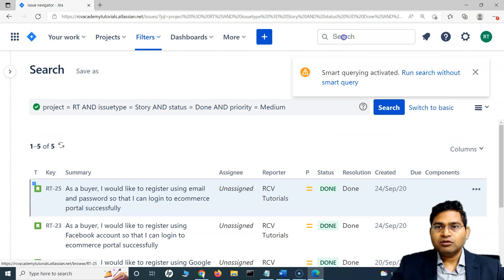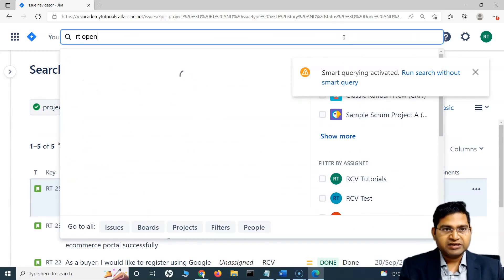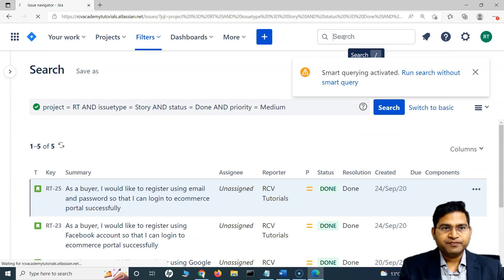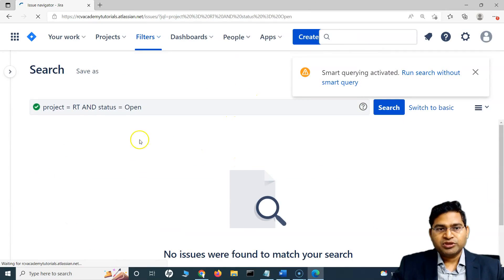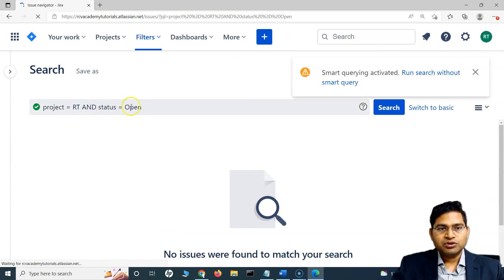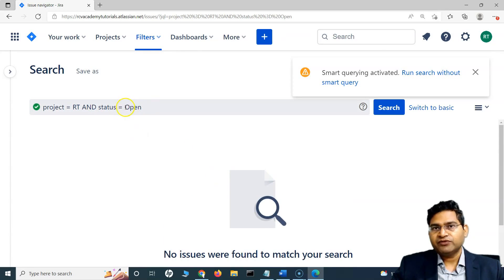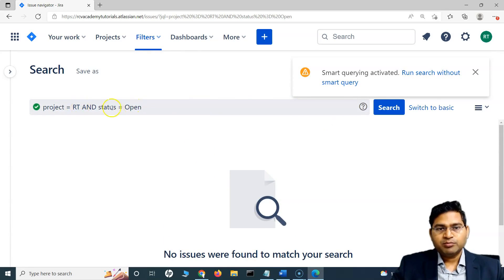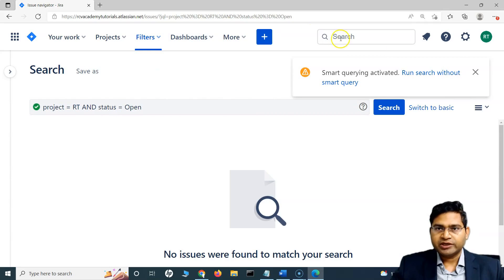If I want to find all the open issues within this particular project, I can say RT open, and that should give me all the issues in the open state. There are no issues in the open state, so it's not giving me any results because there is no status called open in this particular project.